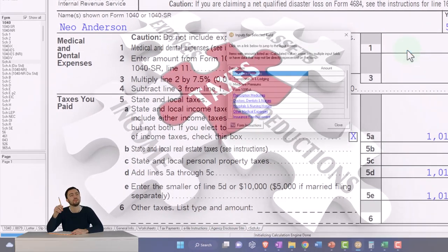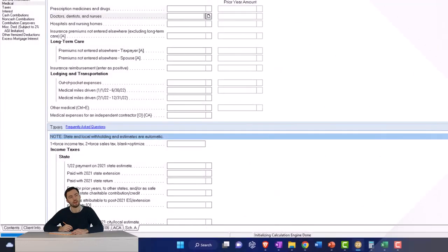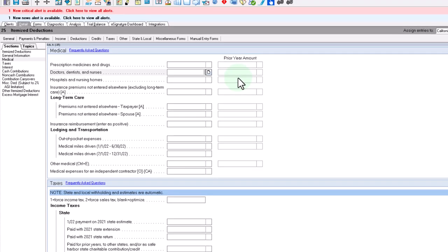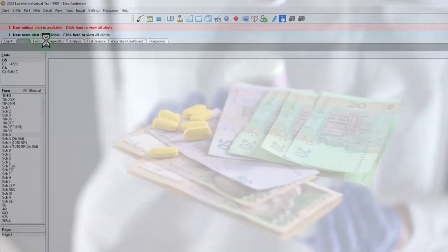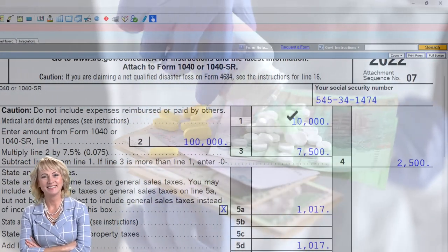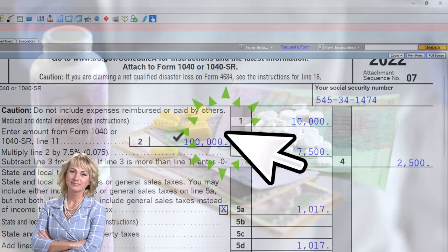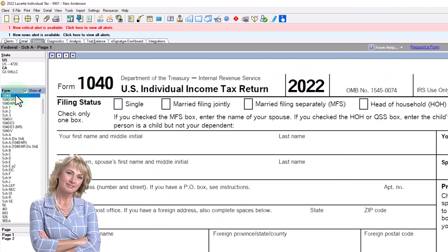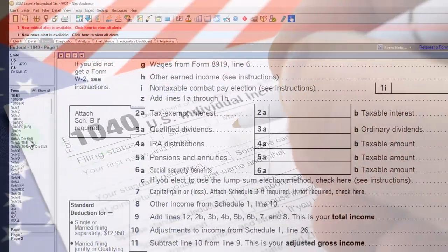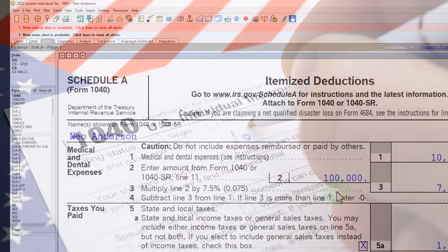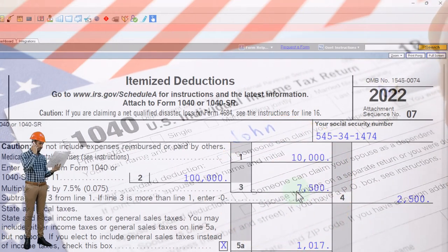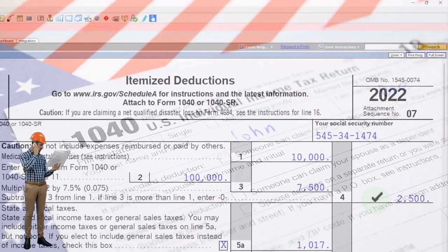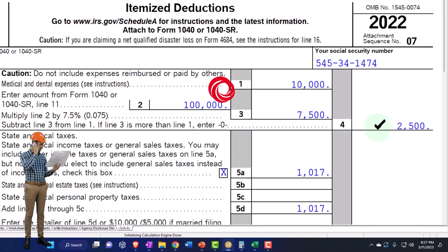Let's jump to an itemized deduction and just insert some items here. Let's say we had $10,000 as some kind of deductible medical expense. Now we've got the $10,000 included, but our AGI was $100,000. So 7.5% of that is $7,500 — I have to clear that floor. The amount over the floor is $2,500, which is $10,000 minus $7,500, and that's what even starts to add to the itemized deductions.